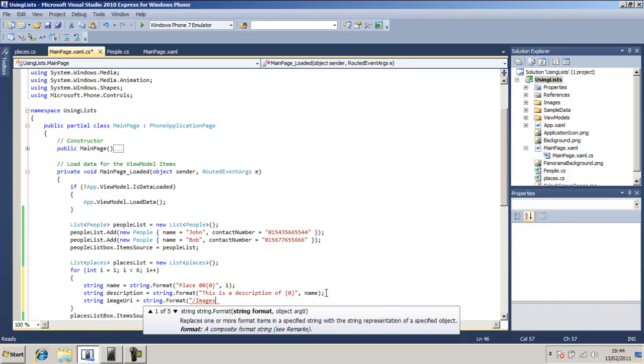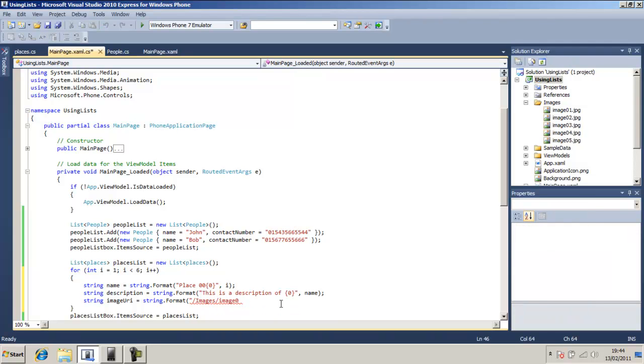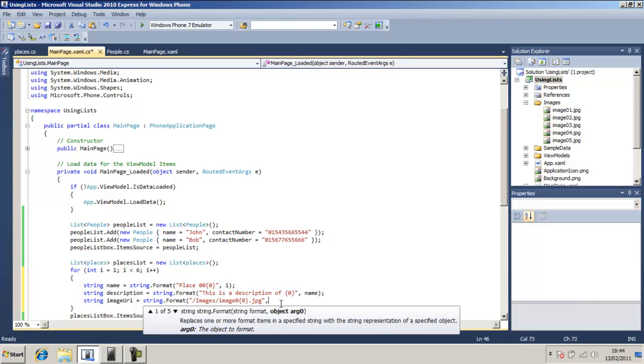Image o1, what did I call it? What did I call it? O zero dot jpeg. And argument 0 is going to be i.